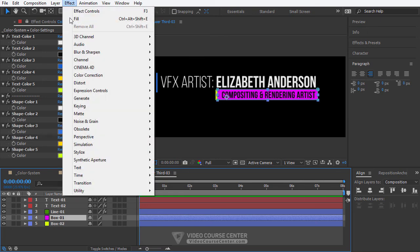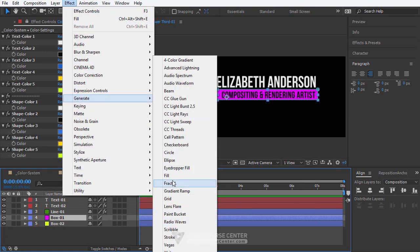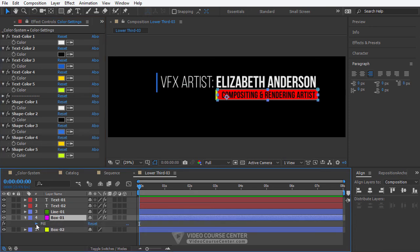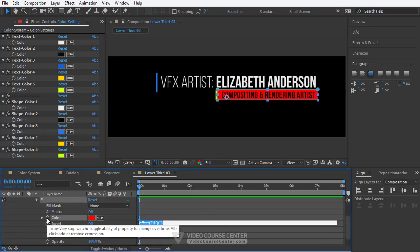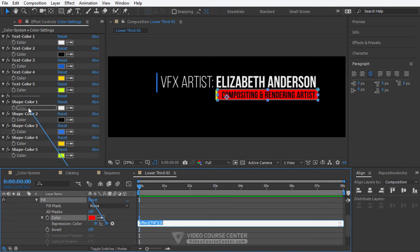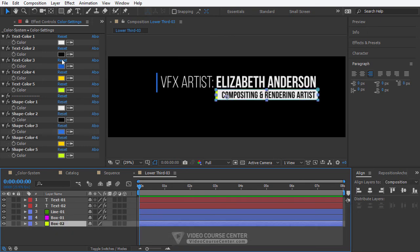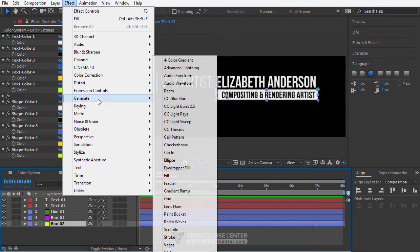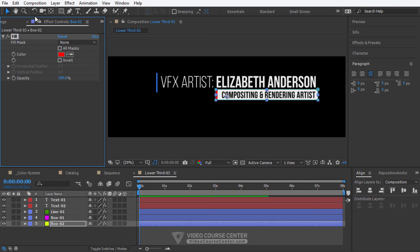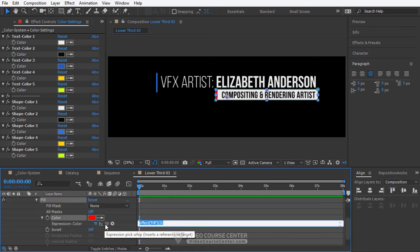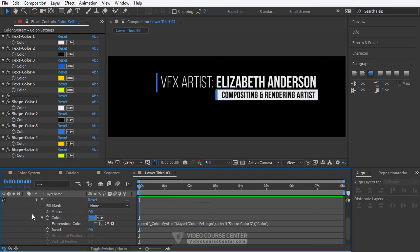Select box 1, from the menu choose Effects > Generate > Fill. Close the fill panel. Select box 1 and hit the E key. Open fill effect, hold Alt key, click on the color stopwatch, then drag the pick whip over a shape color preset. Now select box 2, from the menu select Effects > Generate > Fill. Close the fill panel. Select box 2 and hit the E key. Open fill effects, hold Alt key, click on the color stopwatch and drag the pick whip over a shape color preset.